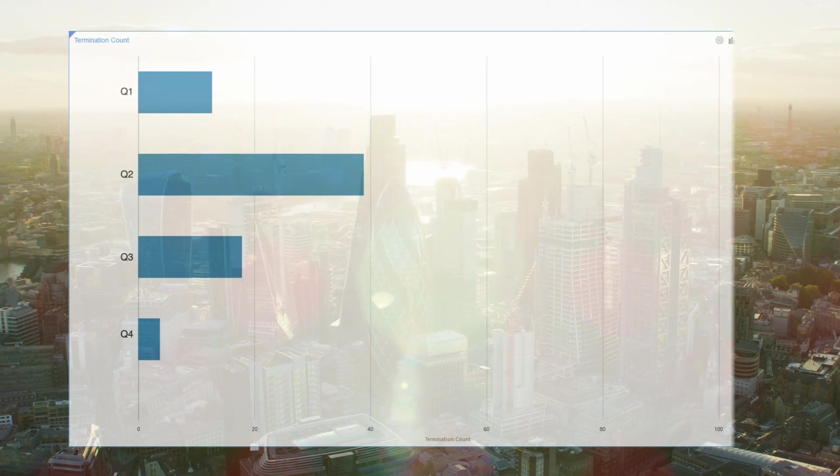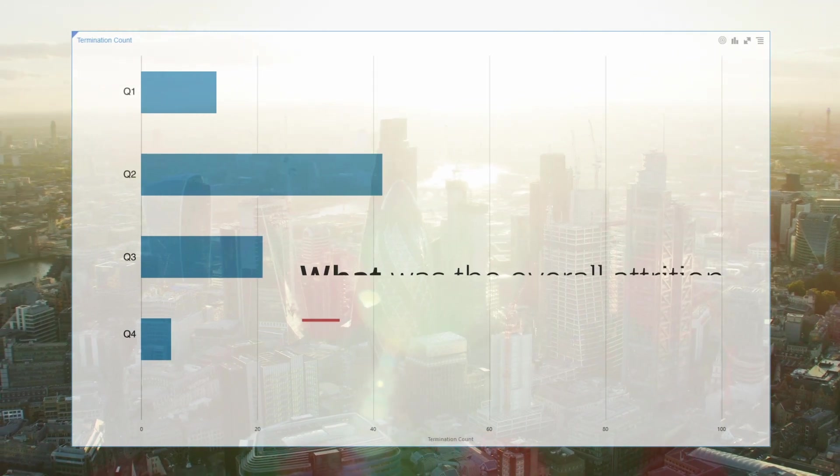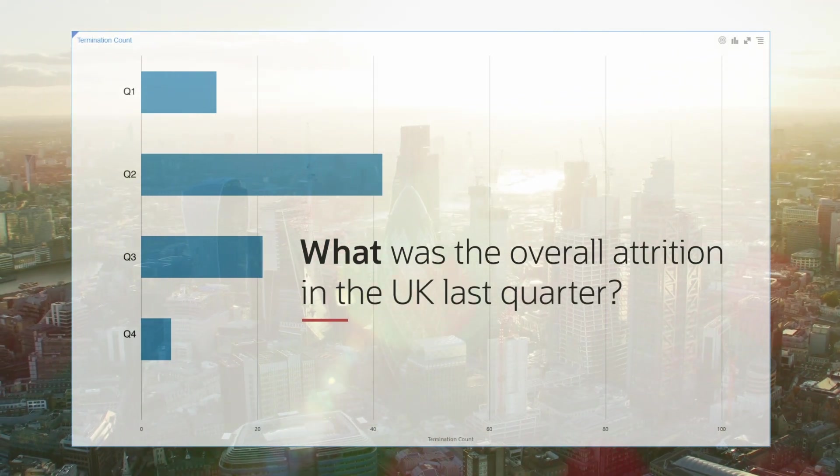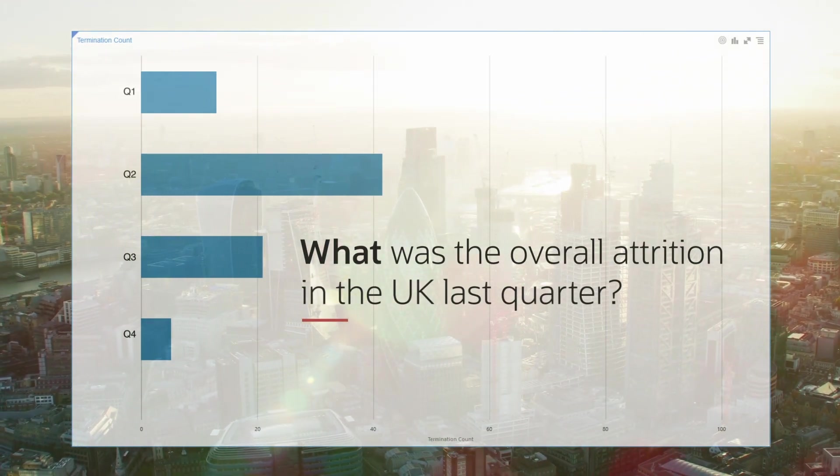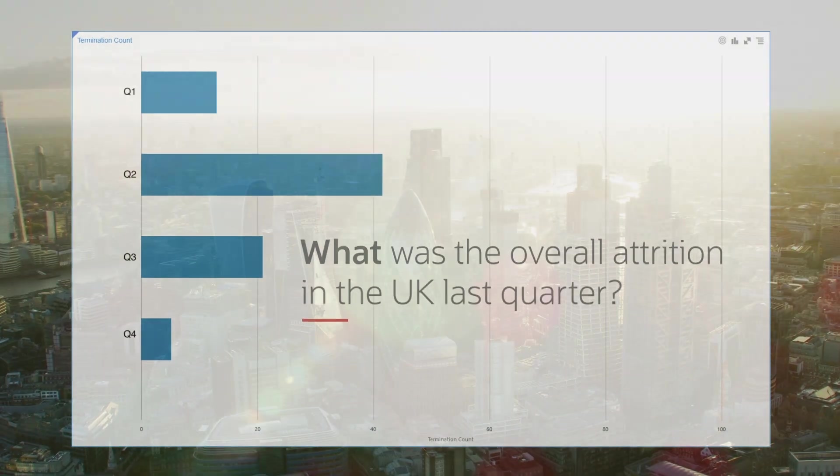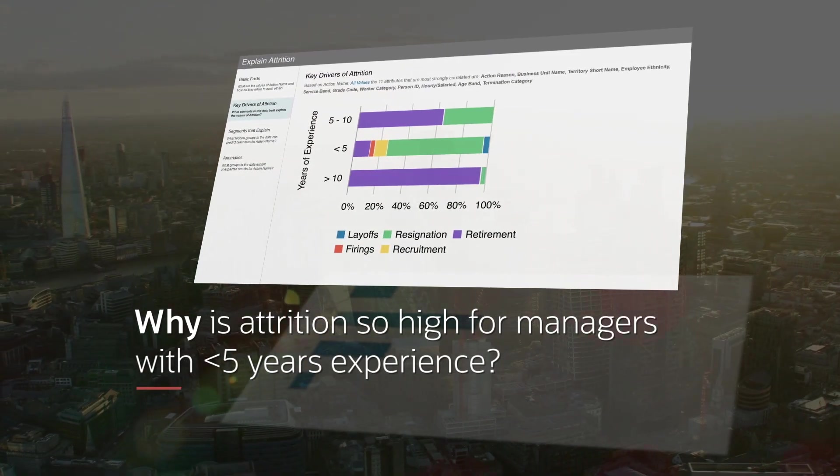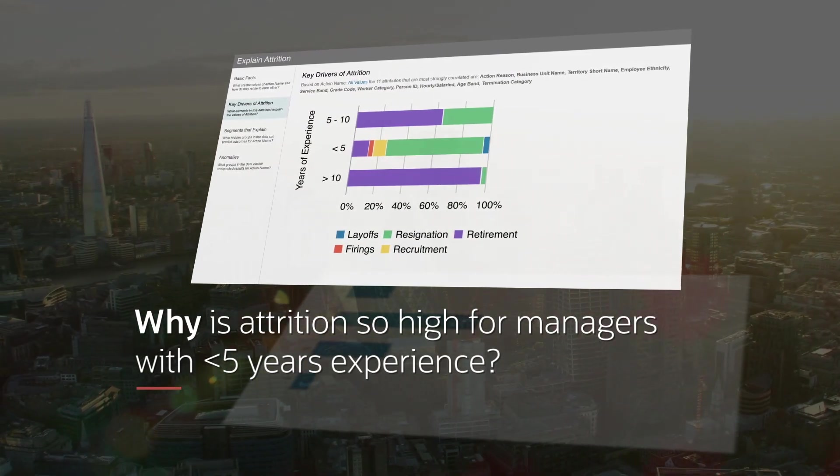Traditional HR software shows historical attrition data in the UK last quarter, but can't reveal why attrition was high for managers with less than five years experience.